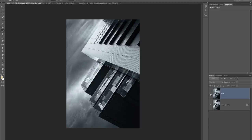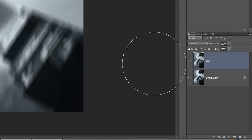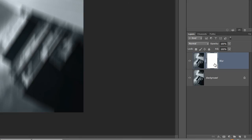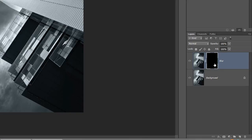Now we need to add a mask. Click the mask icon at the bottom — that puts a plain white mask on the layer. Remember: white reveals, black conceals. To invert it to black, press Ctrl+I (Command+I). You can toggle between black and white masks — black will conceal, white will reveal.